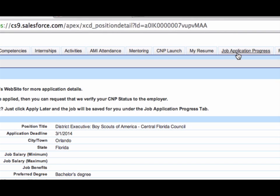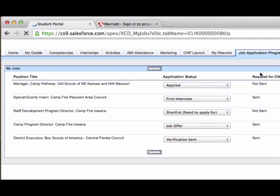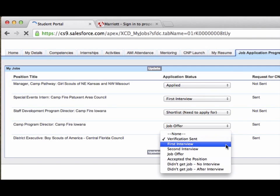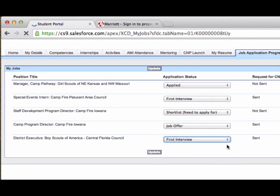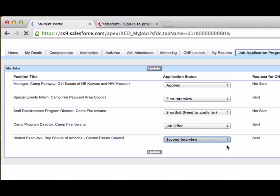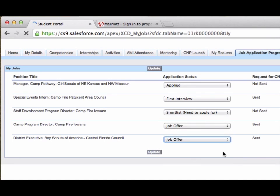When the CNP has applied, he continues to track his status through the several stages of the hiring process. Following the tracking protocol is critical in assisting the Alliance with making future updates to the system, which will ensure that CNP Launch continues to serve the needs of our CNPs.